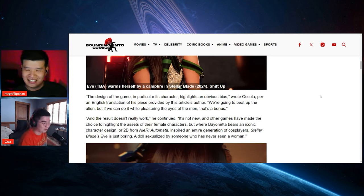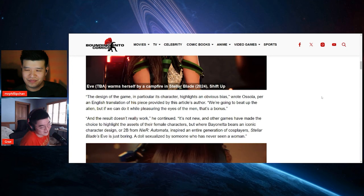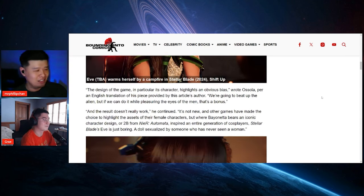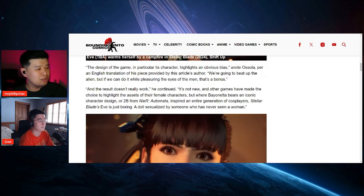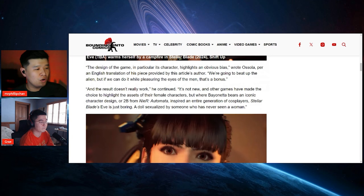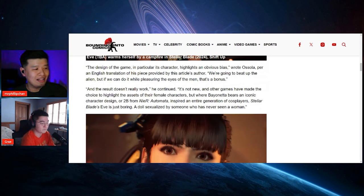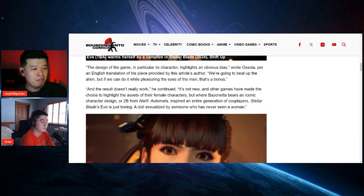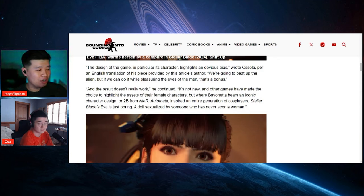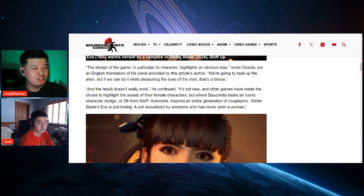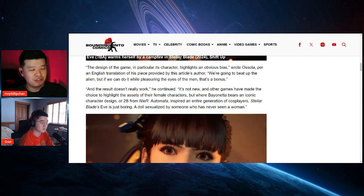Let's see, and the result doesn't really work, he continued. It's not new and other games have made the choice to highlight the assets of the female characters, but where Bayonetta bears an iconic character design or 2B from NieR: Automata inspired the entire generation of cosplayers, Stellar Blade's Eve is just boring, a doll sexualized by someone who has never seen a woman.